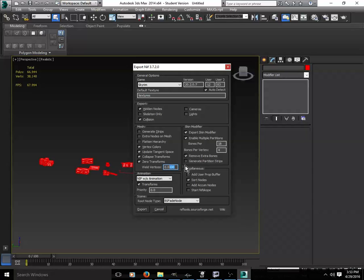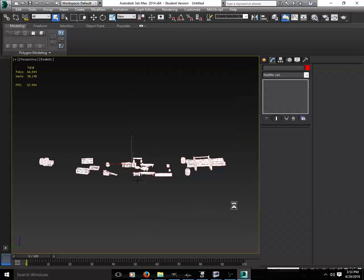You want to take off the weld vertices, leave it at zero. Remove everything from Skin Modifier. You can remove hidden nodes, and then just export. Make sure that said BS Fade node on the bottom there.